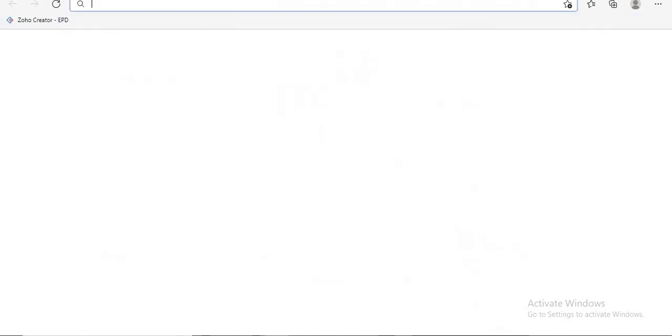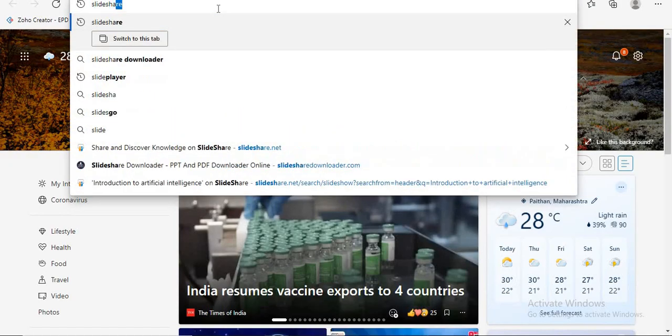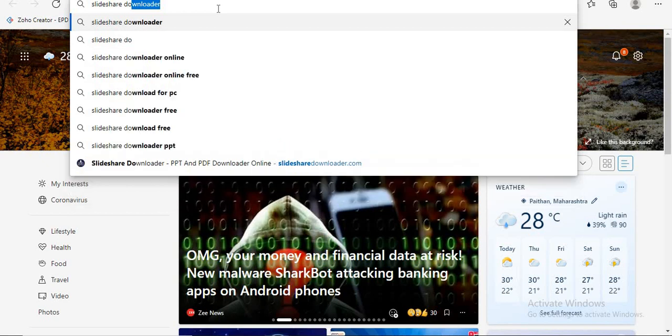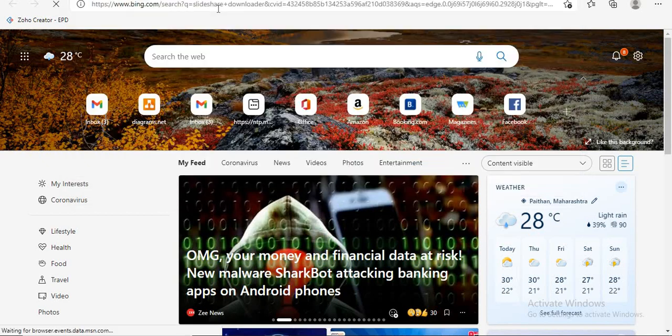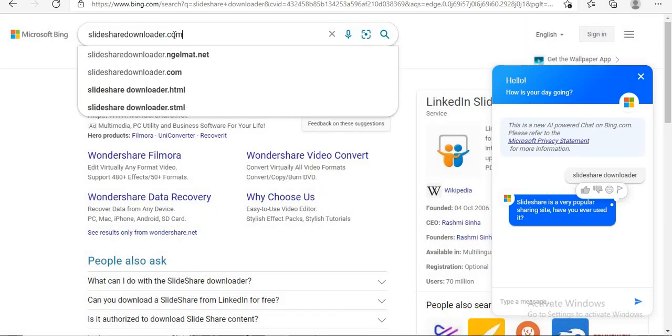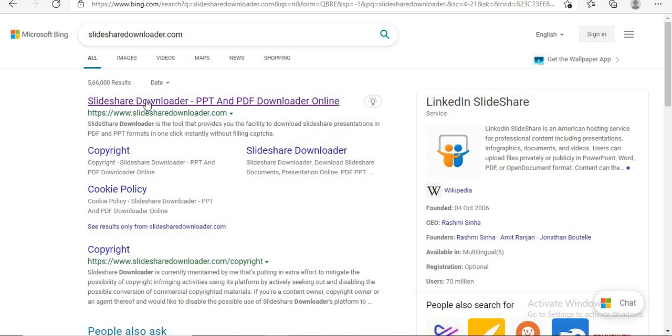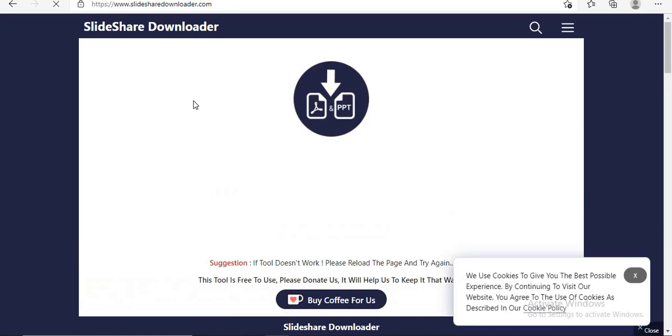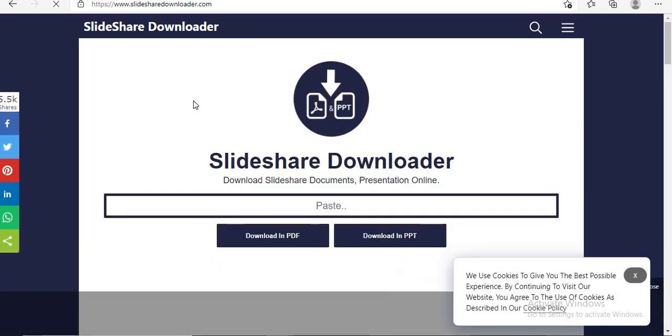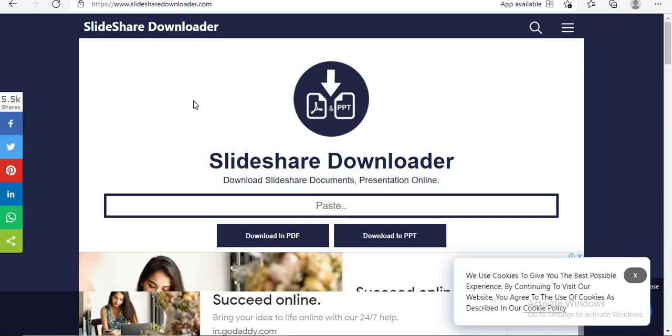Use another tab in your browser and type Slideshare Downloader. Select first link SlideshareDownloader.com. This is Slideshare Downloader where you can download Slideshare documents, presentations online for free.